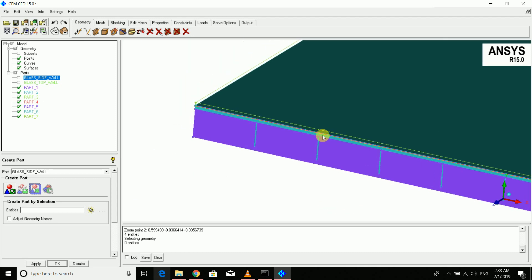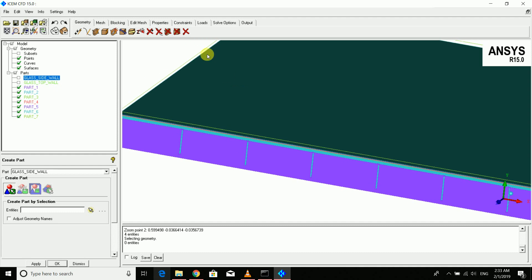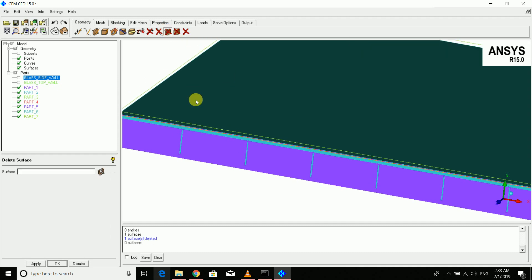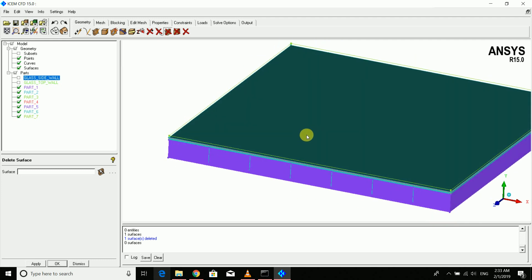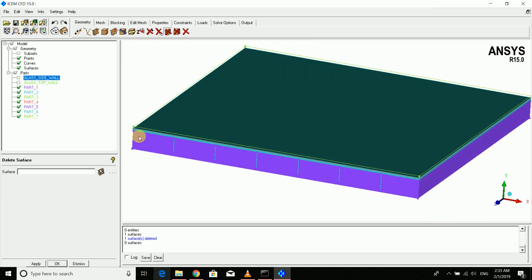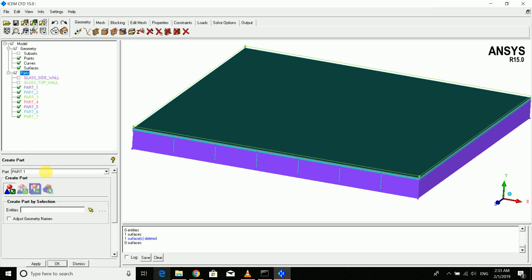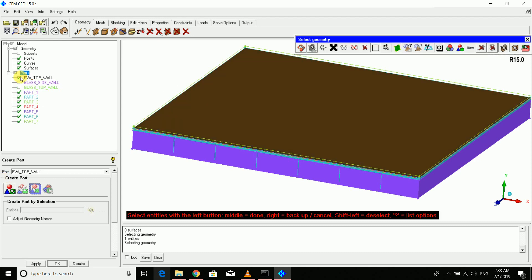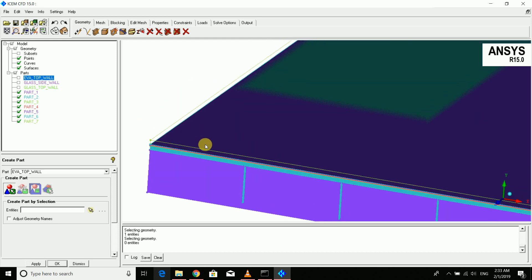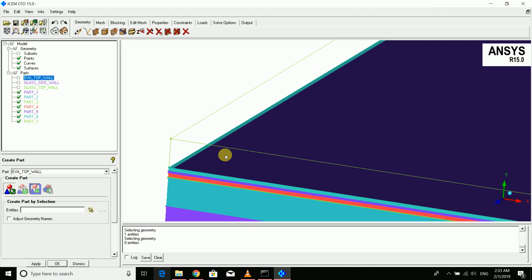We have two overlapping surfaces here — I'll delete one since we only need a single surface. The solver will automatically create two surfaces with a shadow name, so only one surface is needed for meshing. Similarly, I'll create the EVA top wall and then the EVA side wall.